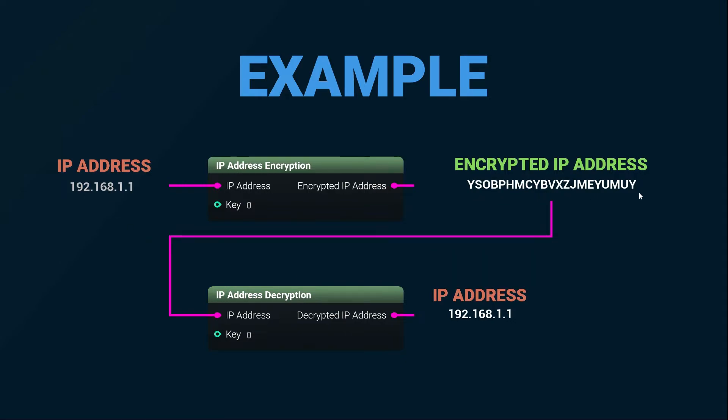You can then use the IP address decryption node to turn the encrypted IP address back into its original form. By using a key you can then further modify the encryption of the address.